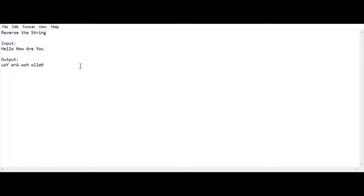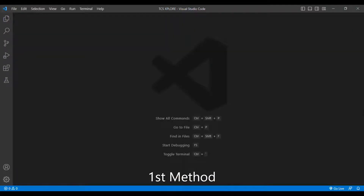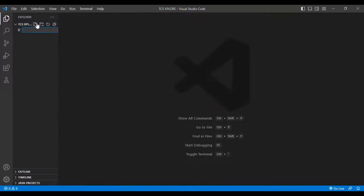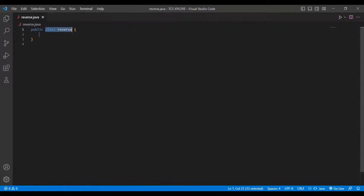Let's move into the coding section. In this coding session I am using Java as my programming language and Visual Studio Code as my code editor. I am going to create a new class called ReverseOrJava and solve this in two methods in this video.